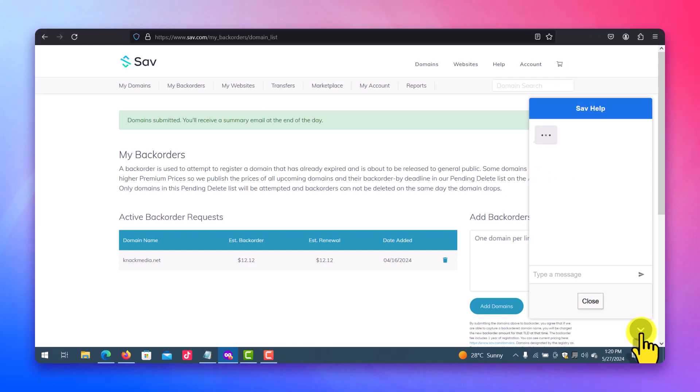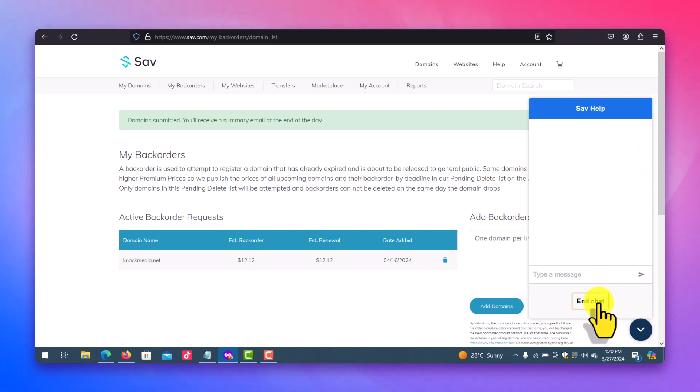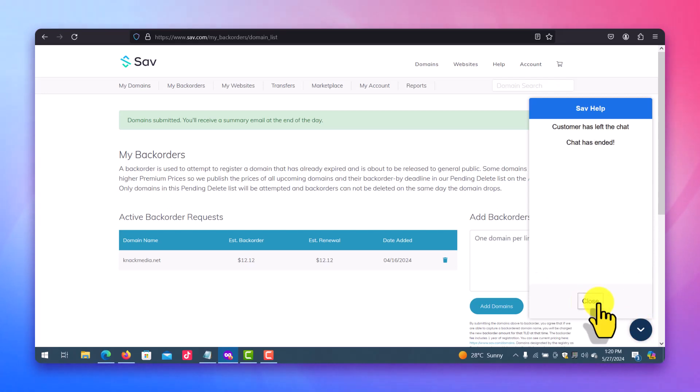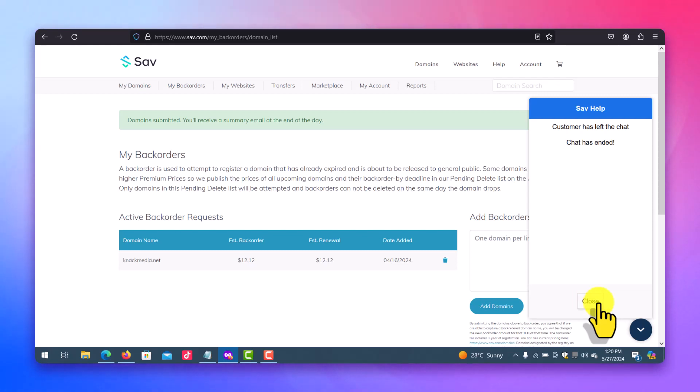So that's how you get back your domain when it is in the redemption period and you don't have enough money to pay for the redemption period. Thank you for watching, goodbye.